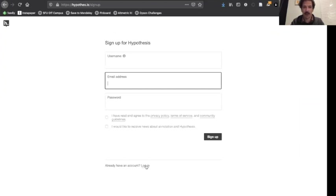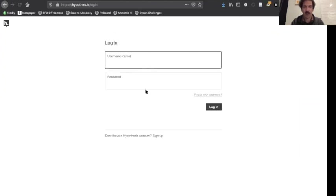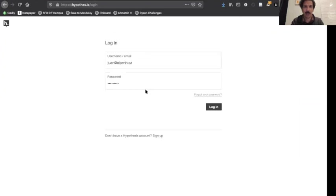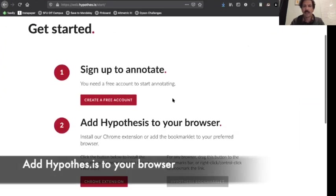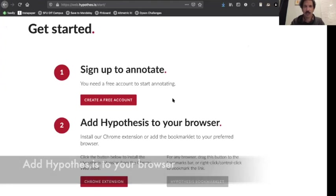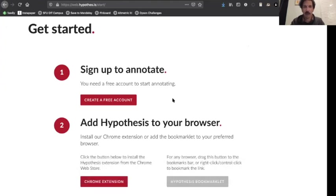I already have an account, so I'm just going to go ahead and log in. Next thing to do is to add Hypothesis to your browser. I use Firefox, but what I'm going to show you now will work on any browser, including Chrome.